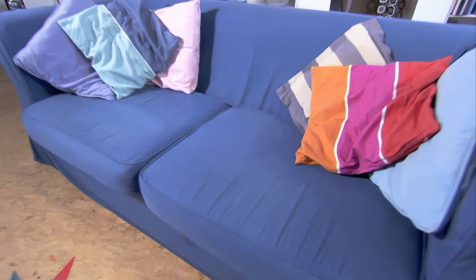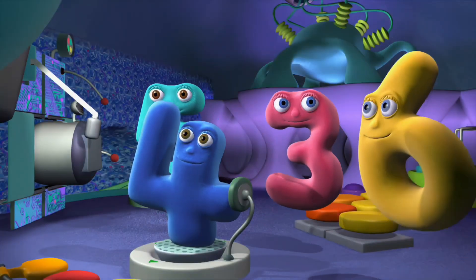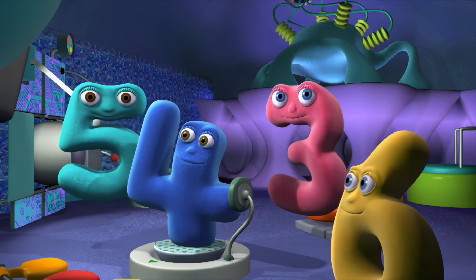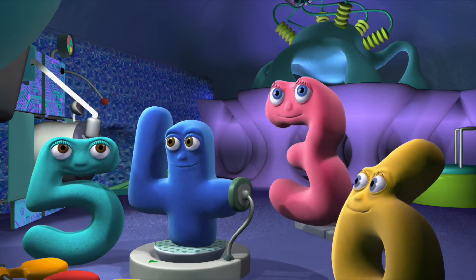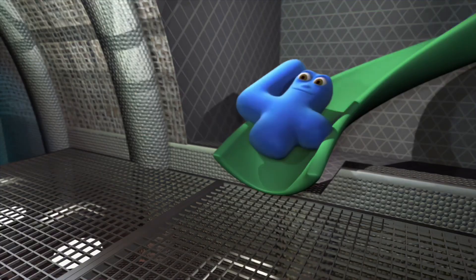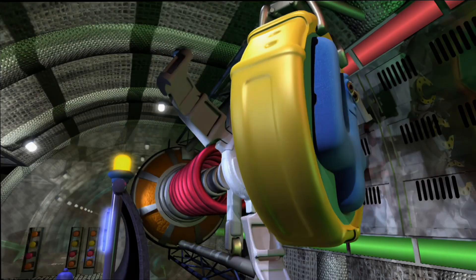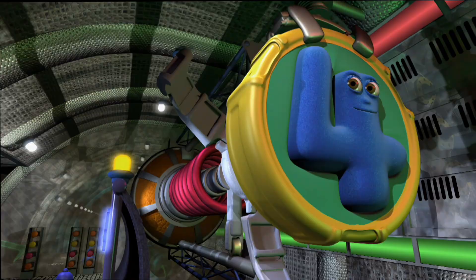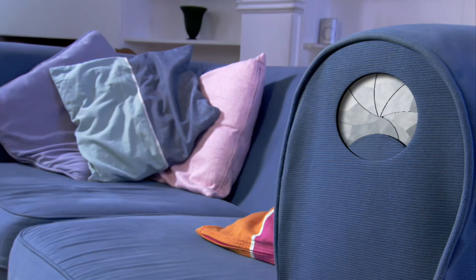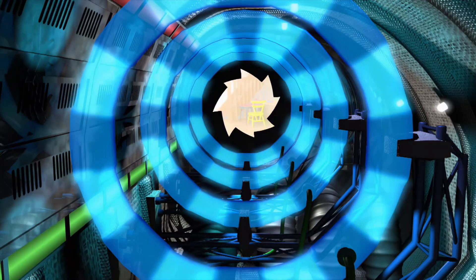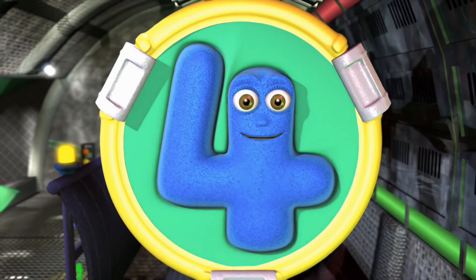In an ordinary sofa, in an ordinary room, extraordinary heroes who are standing by to zoom! To wherever they are near, they are speeding out today. The Number Jacks are on their way!